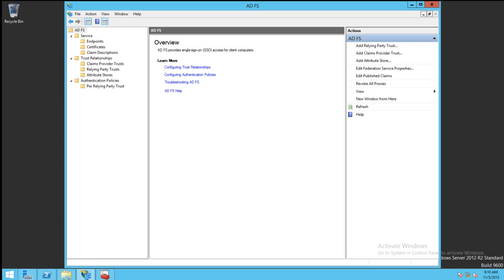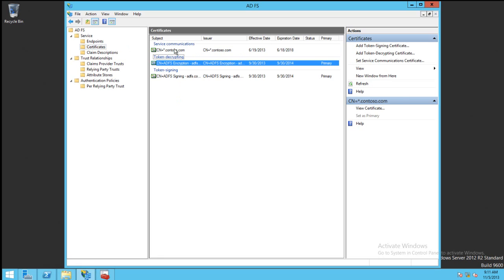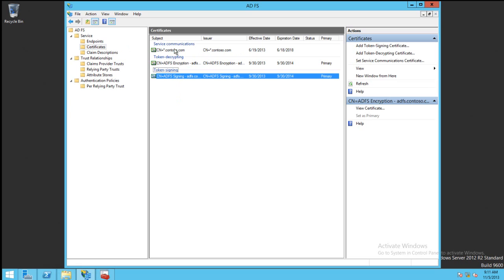Let's start off by looking at the existing certificates in the ADFS Management Console. We can do so by clicking on this Certificates folder. Here we can see the Service Communication Certificate, the Token Decrypting Certificate, and the Token Signing Certificate.